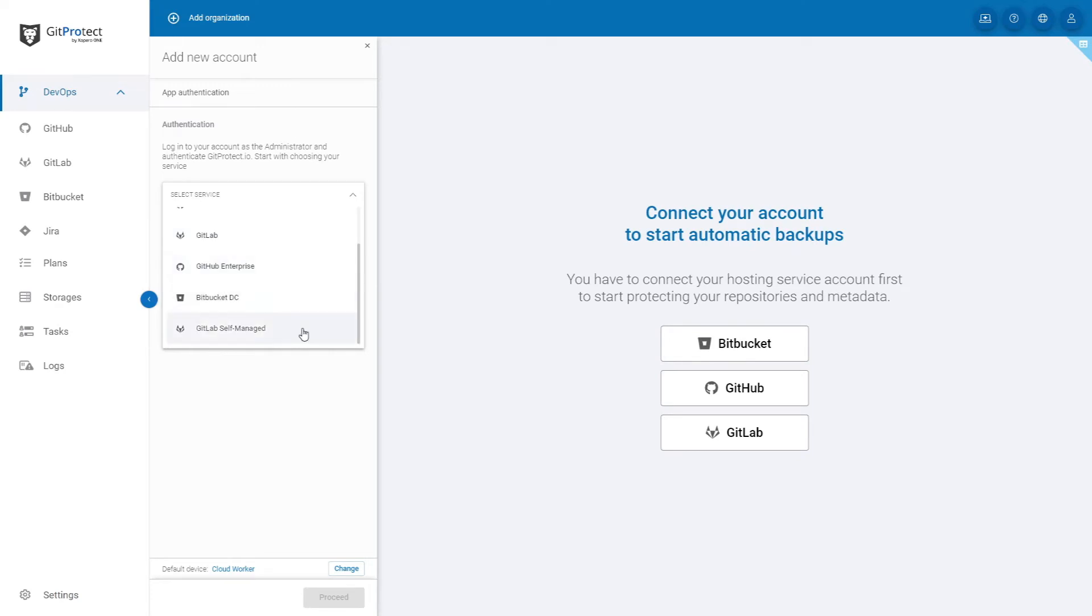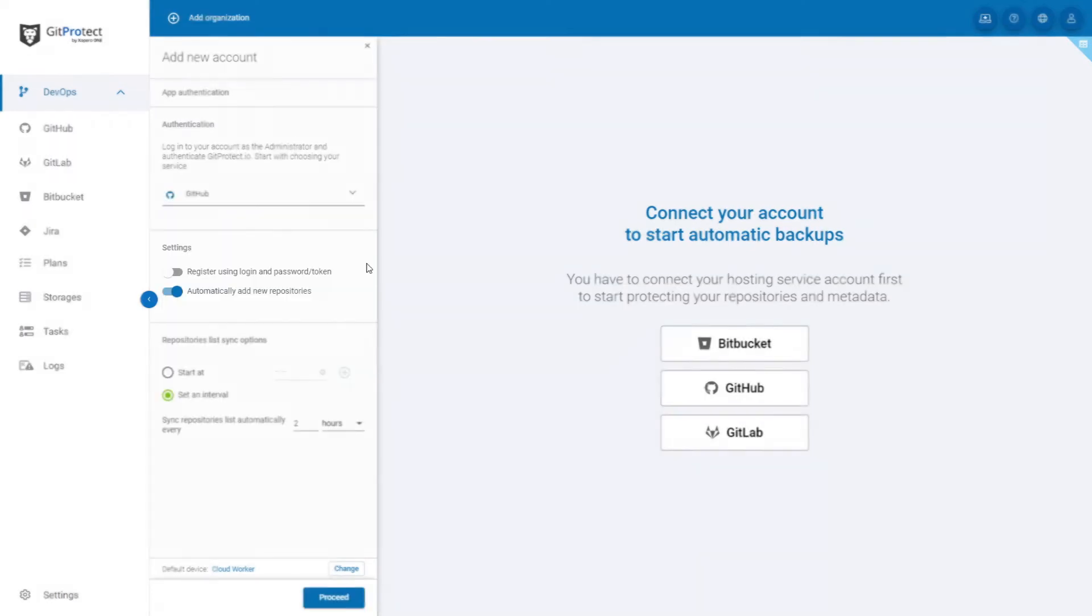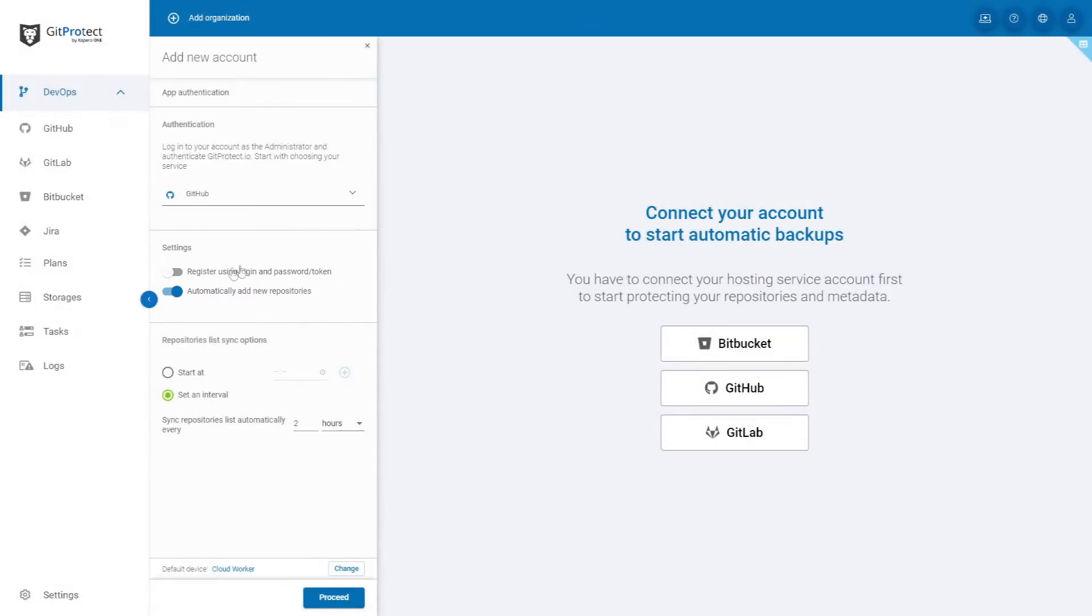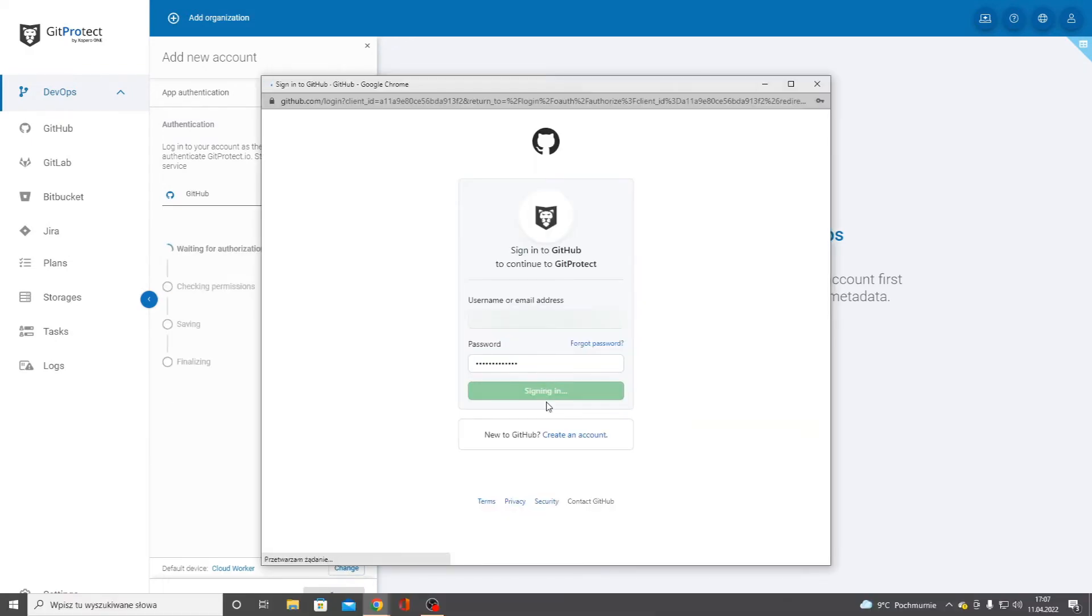For now, we will choose GitHub. You can register using login and password, and you can automatically add new repositories. After everything is set, click proceed.